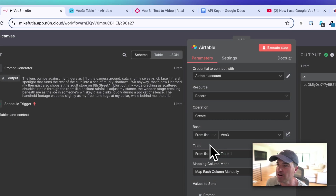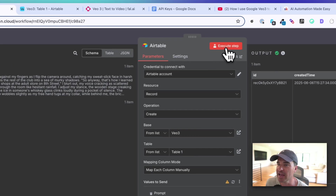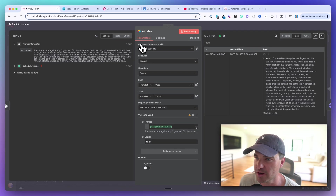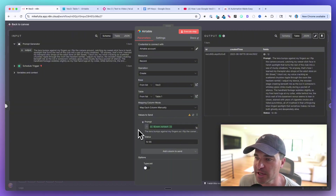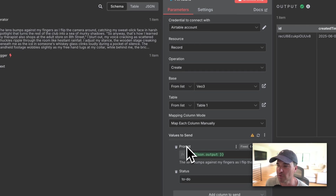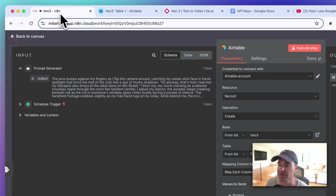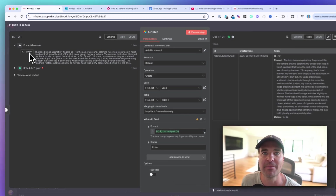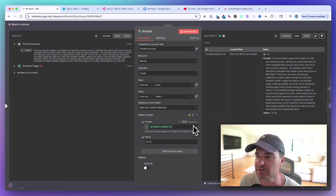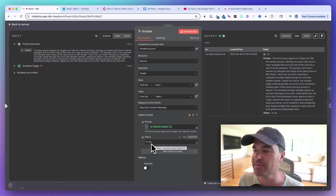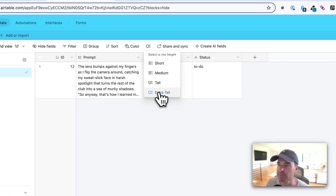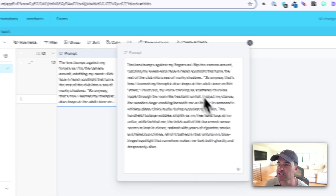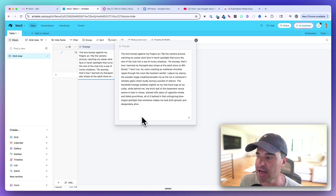In the Airtable node we're just creating a new record. I choose my Airtable database, which is VO3 Table One, map the columns manually, and for the prompt value I drag in the output from the AI agent as an expression. For the status I manually set it to To Do. When we run it, we can see the full prompt is stored in Airtable — that's what we'll feed into the next steps.